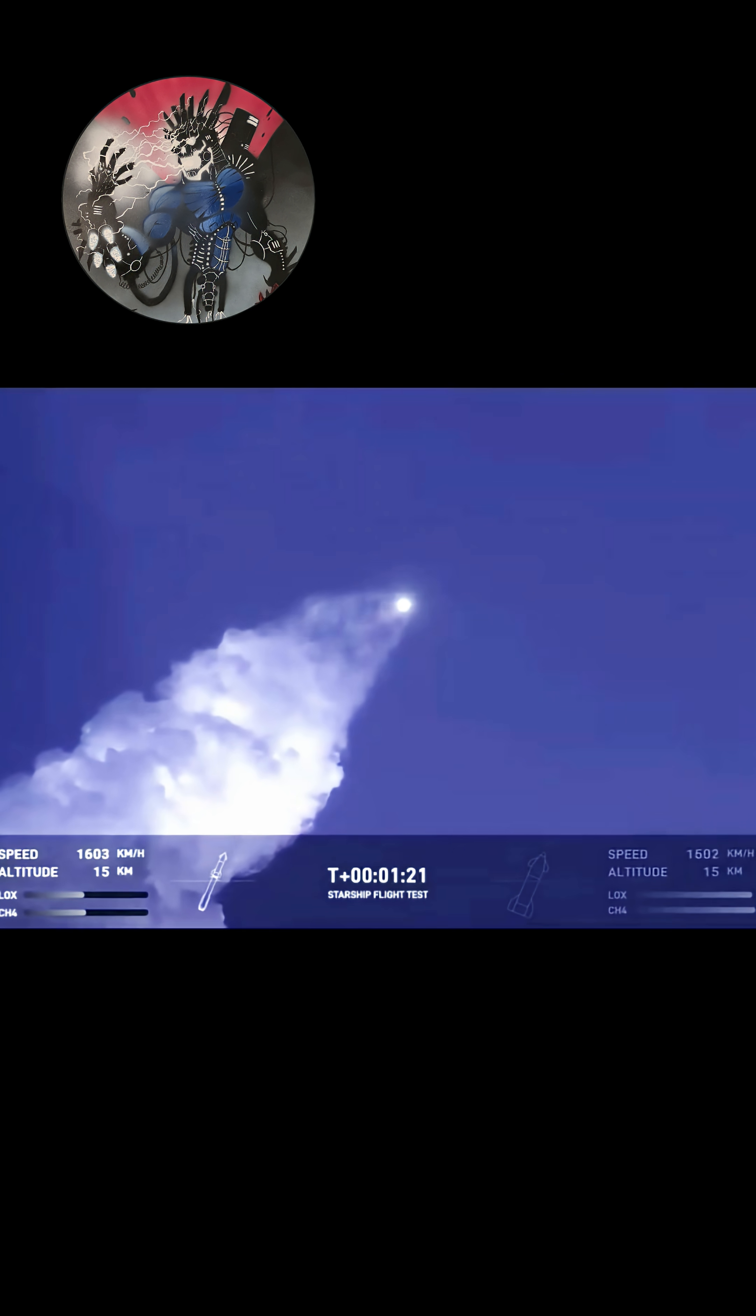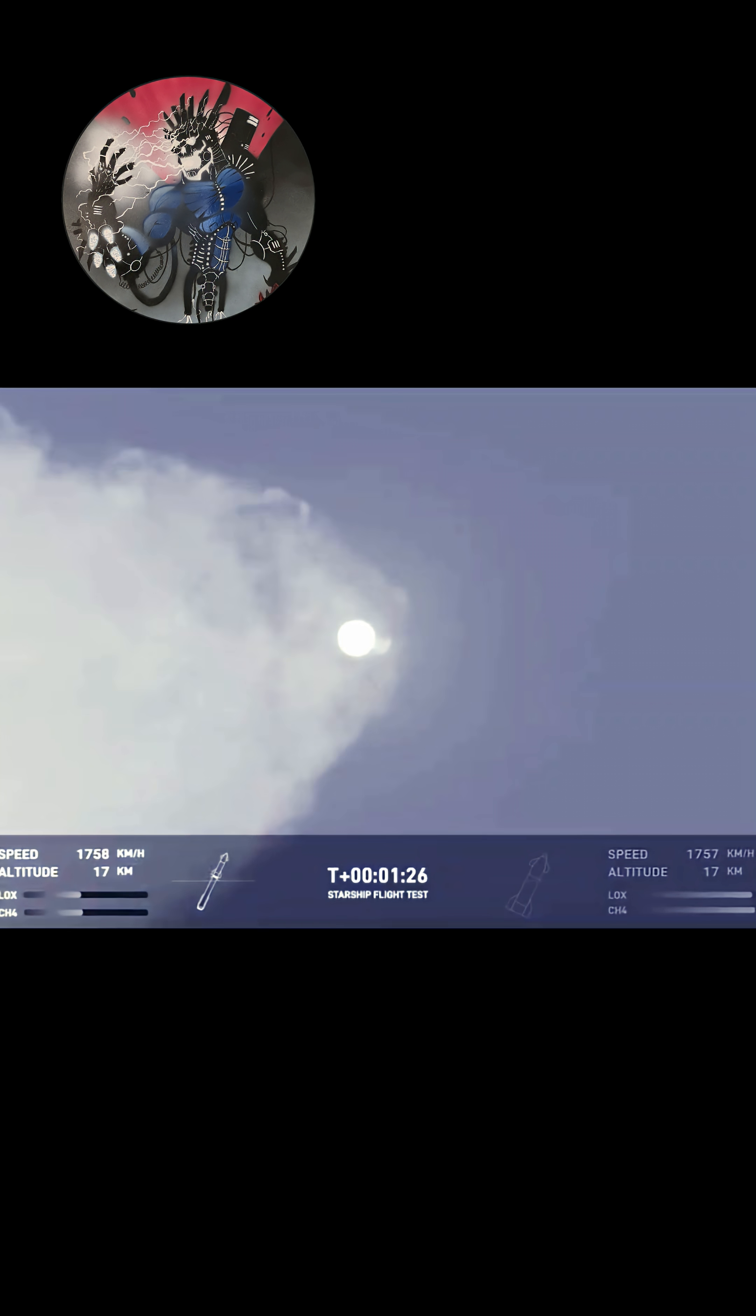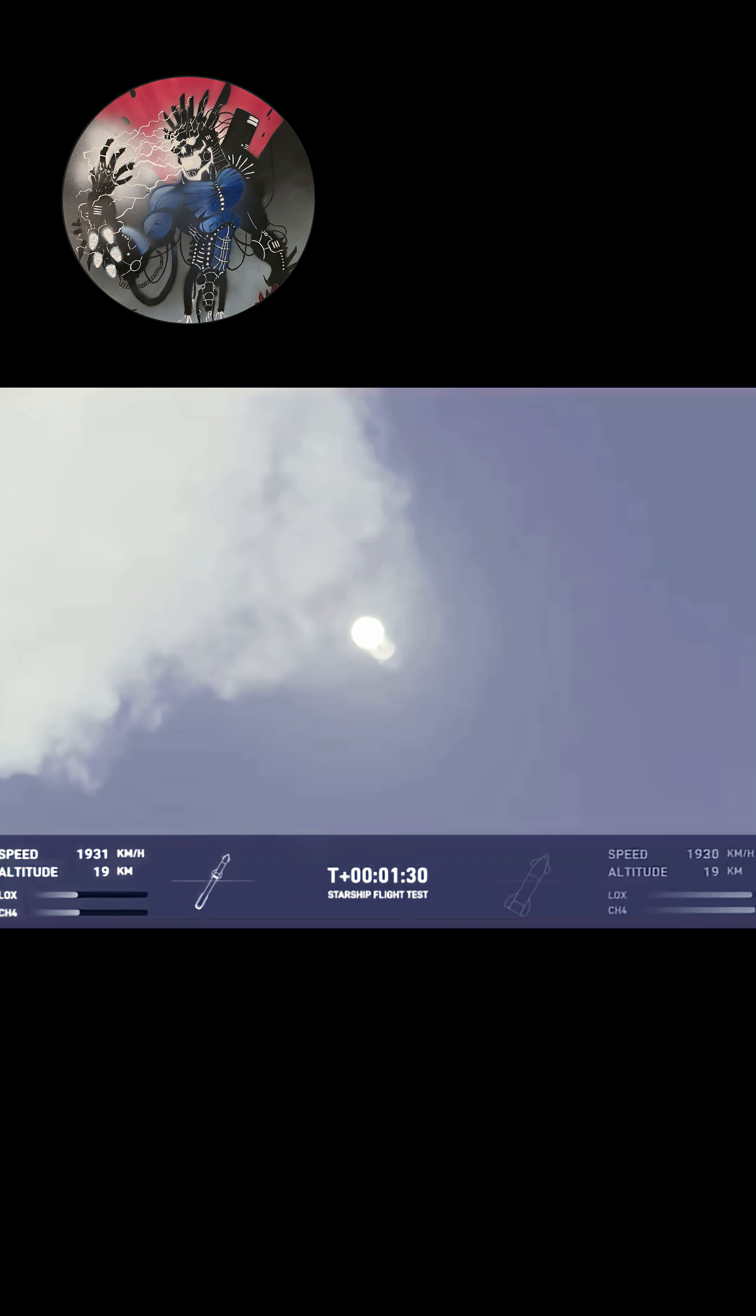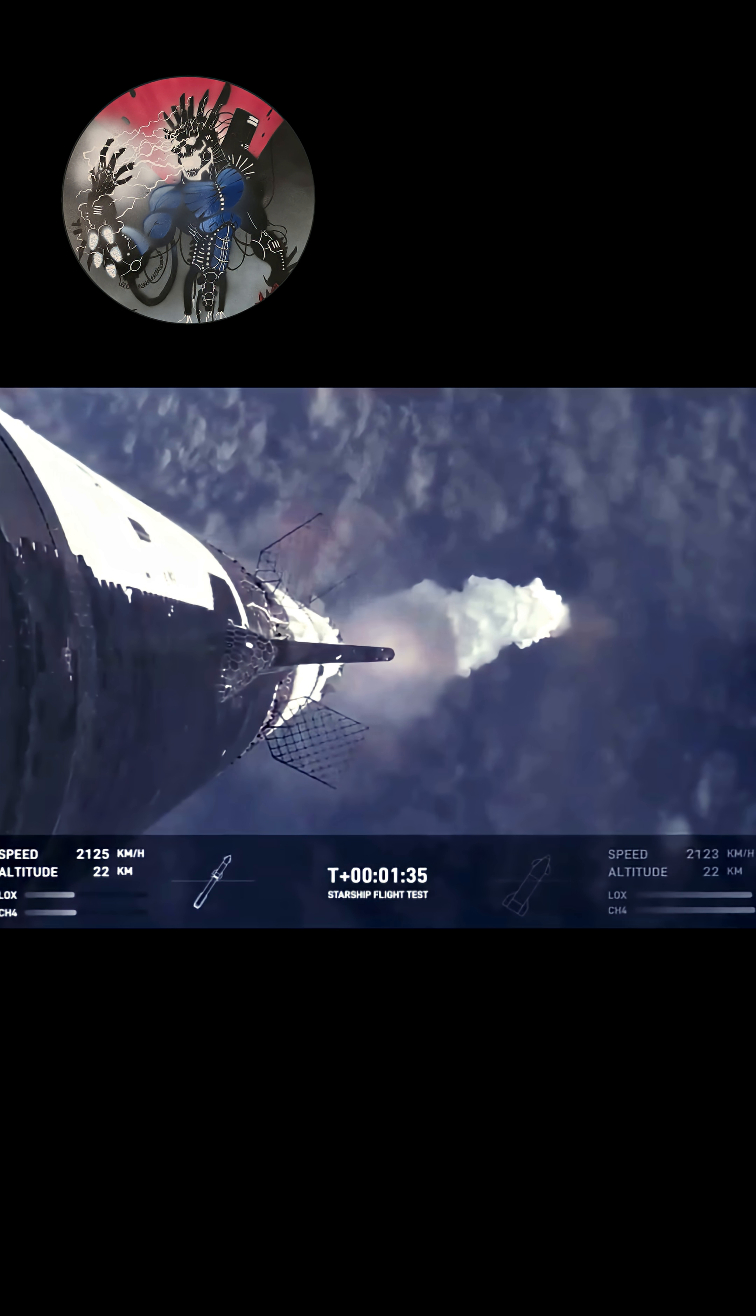Getting those onboard views from the ship cameras. Now, the next major milestone is going to be a hot staging maneuver. Again, we're going to be doing that in just about 90 seconds.